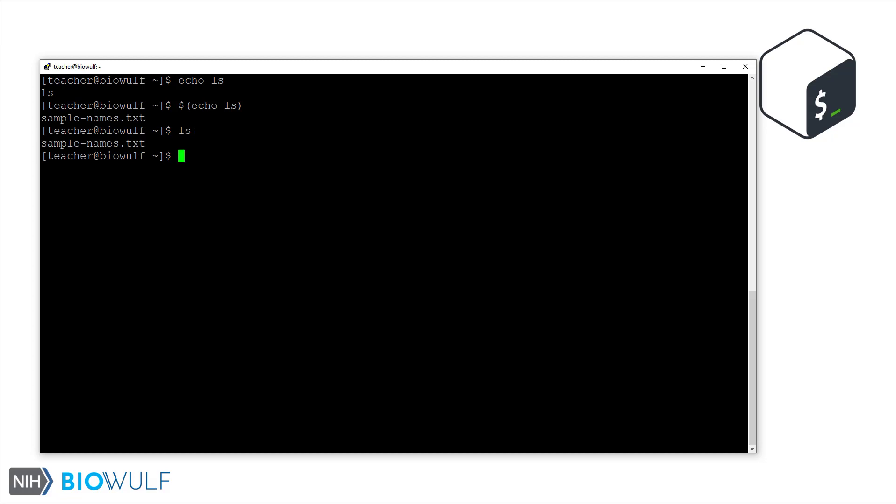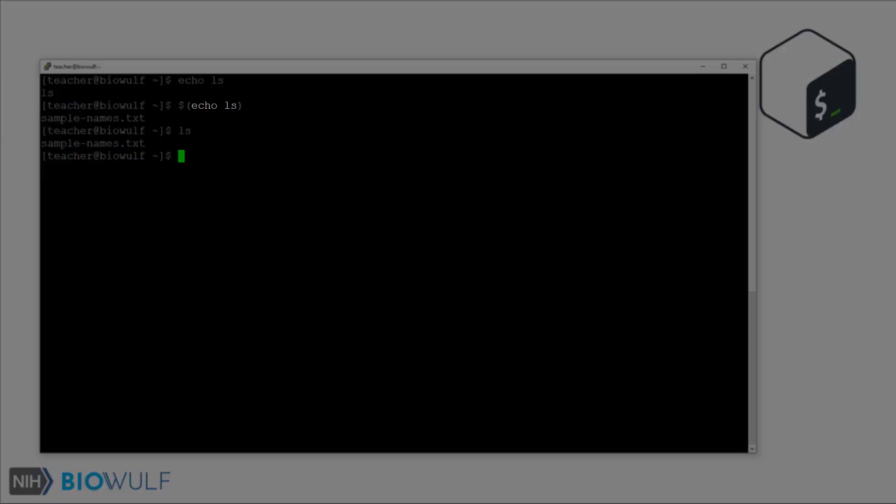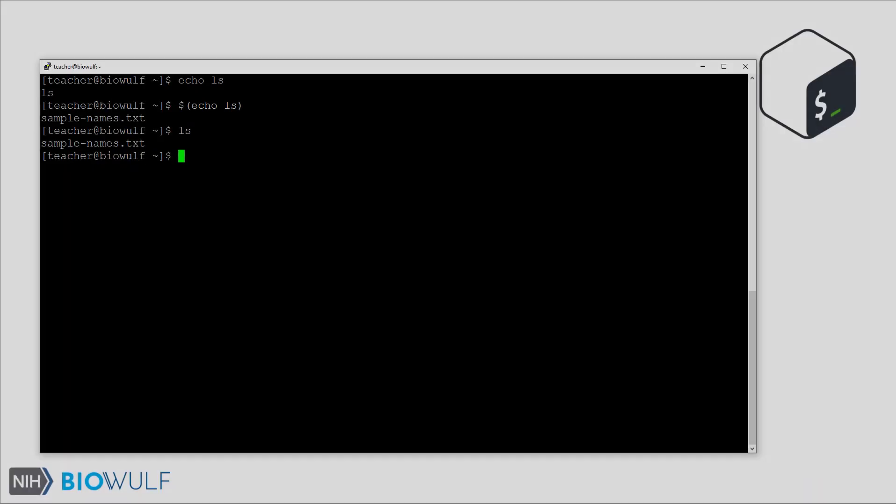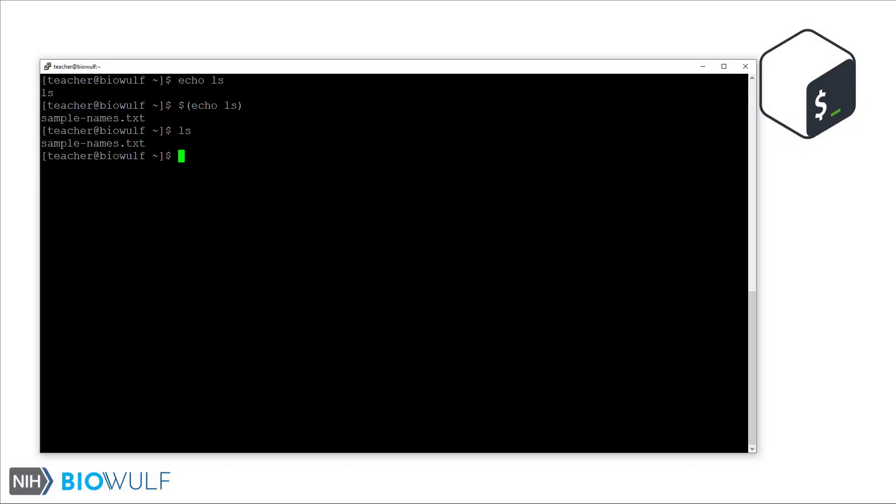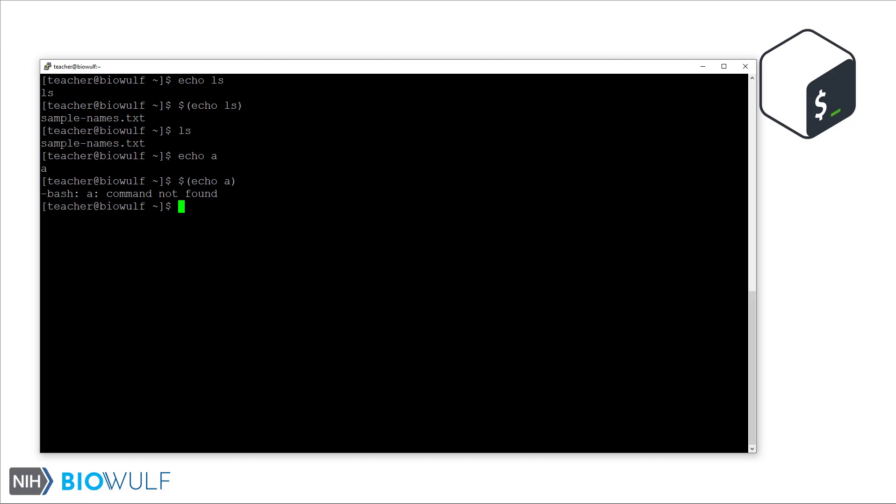This is how command substitution actually replaces the command, which is echo LS, with the output of that command, which is just LS. And then the shell interprets the command line. Keeping that in mind, running echo A prints the character A, but running echo A inside the command substitution syntax replaces the command line with the output of echo A, which is just A. This leads to an error because A itself is not a command the bash shell knows.